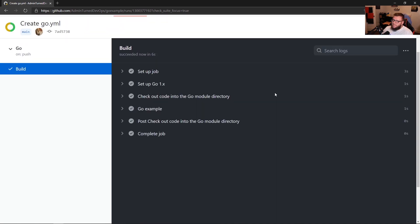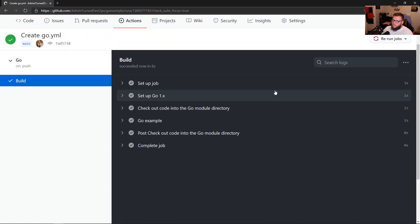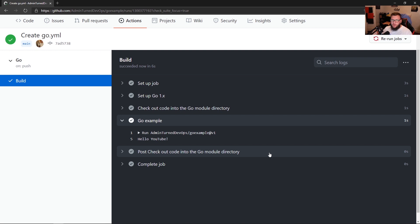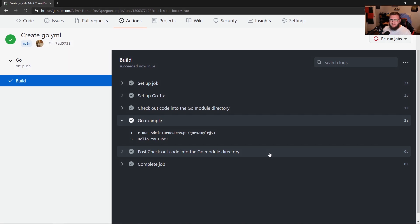Okay, and as we can see, our action has completed successfully. If we go to go example, that was our step that we created, we can see that the action from admin turned DevOps slash go example at v1 ran because we see the output, hello YouTube. And that's how you can create a GitHub action using Go. Thank you so much for watching. Really appreciate it. And we'll see you again next time.